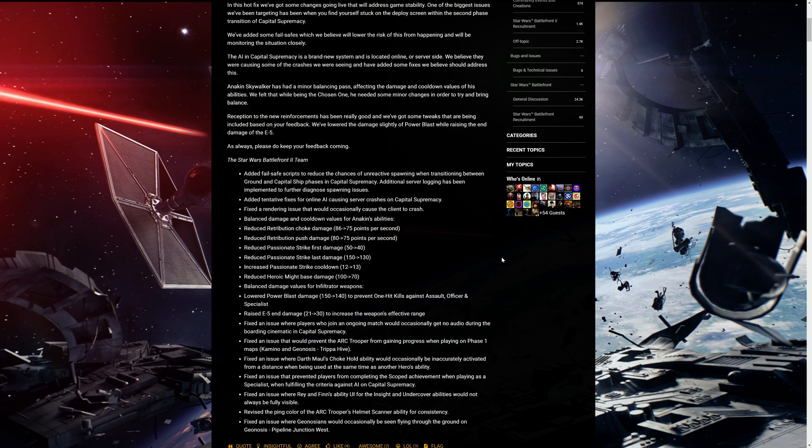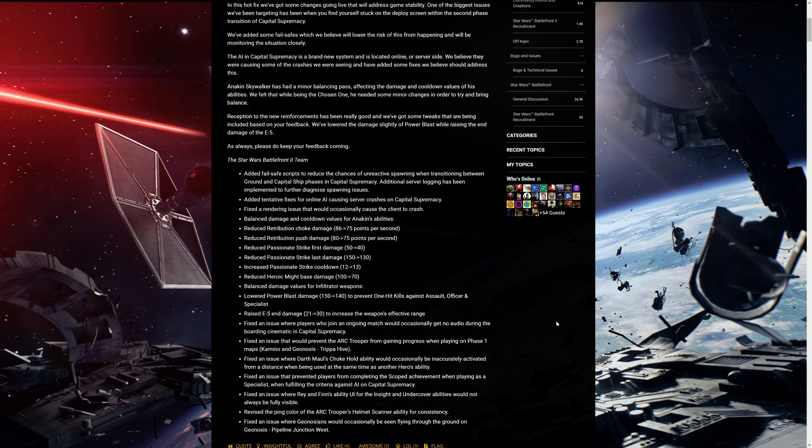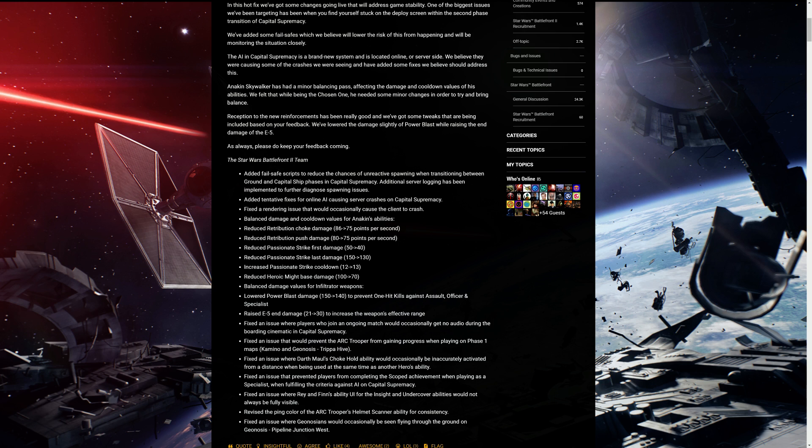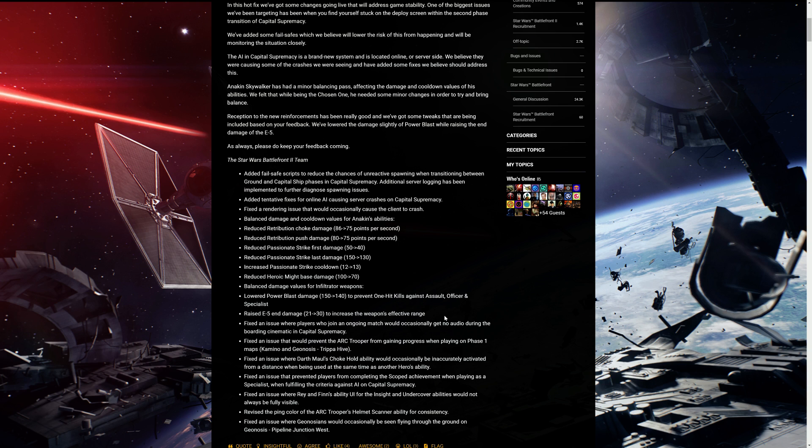Balance damage values for infiltrated weapons. Lowered power blast damage 150 to 140 to prevent one hit kills against assault officer and specialist. I believe you can still one-shot AI with that one. Raised E5 end damage from 21 to 30 to increase the weapon's effective range. Again, dice with this. Increased the speed and increased the damage. It needs to be on par with the arc troopers.